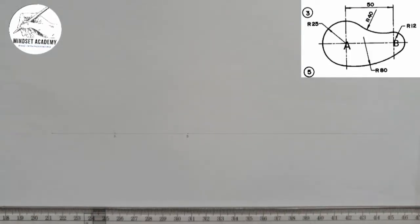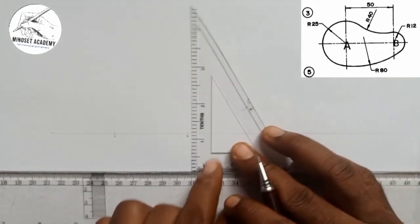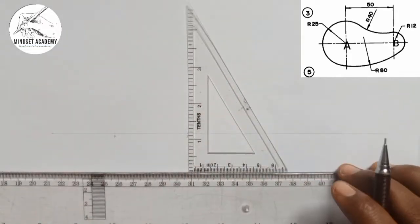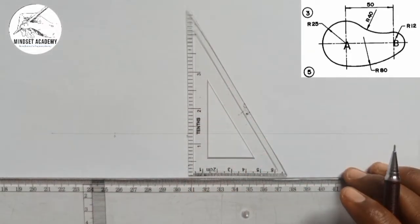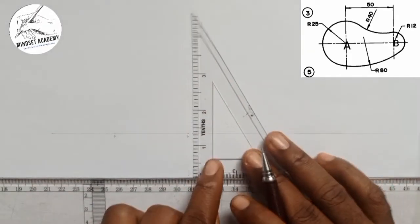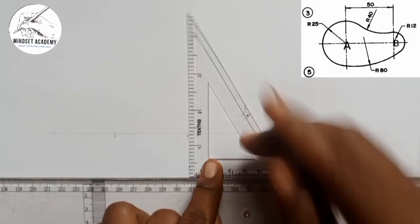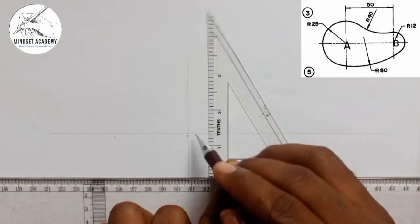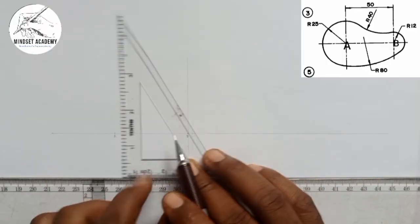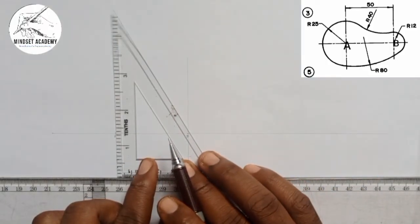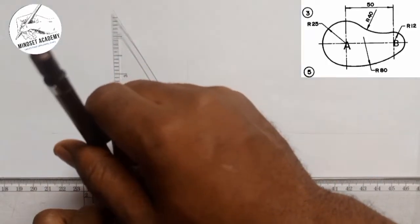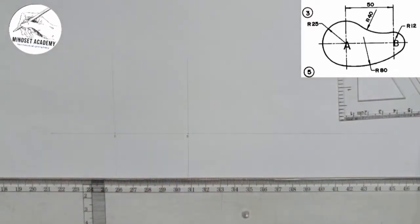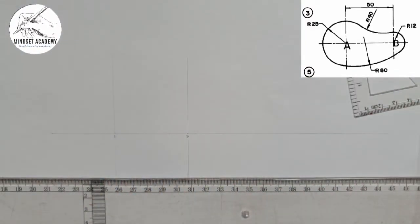On those two points, I am going to draw my vertical and horizontal center lines — the vertical line passing through B and the horizontal line passing through A. So those two points will mark the centers of my circles.